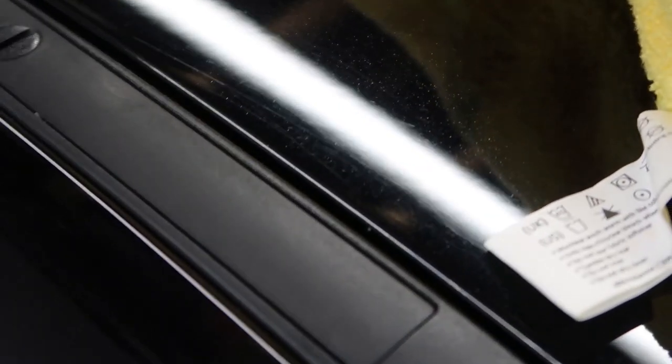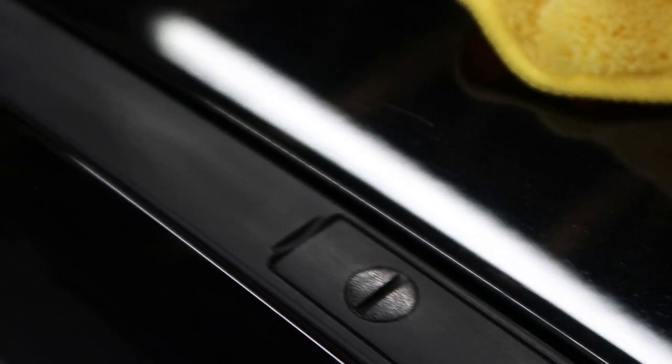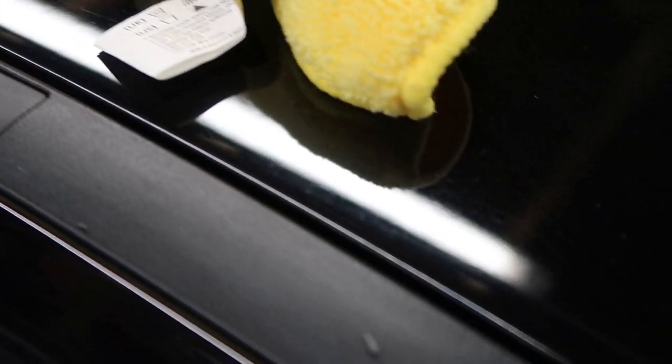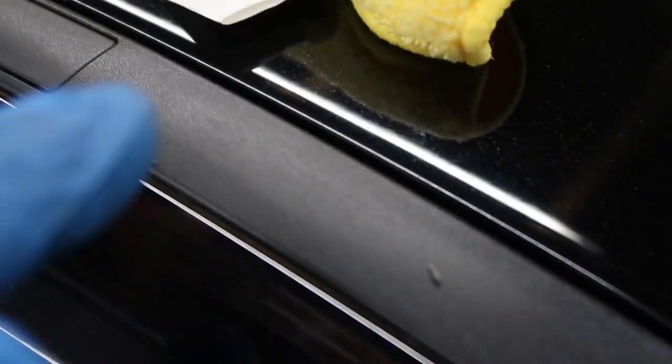Whereas if you look at the bits I did with the rubber, look at how much better that is. It's just infinitely better. Much cleaner surface.